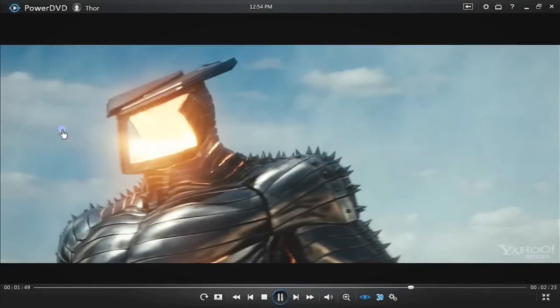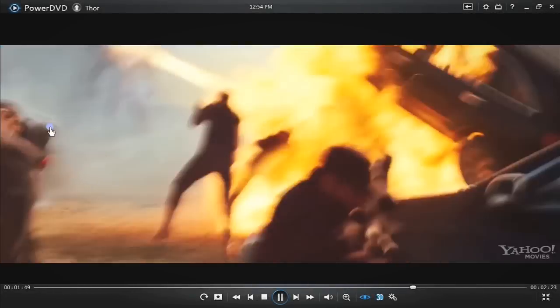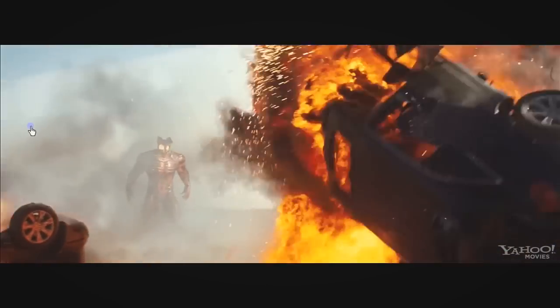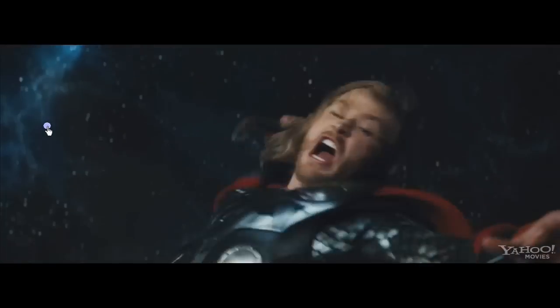When you park the mouse on either side of the screen, PowerDVD instantly hides all the navigation controls.